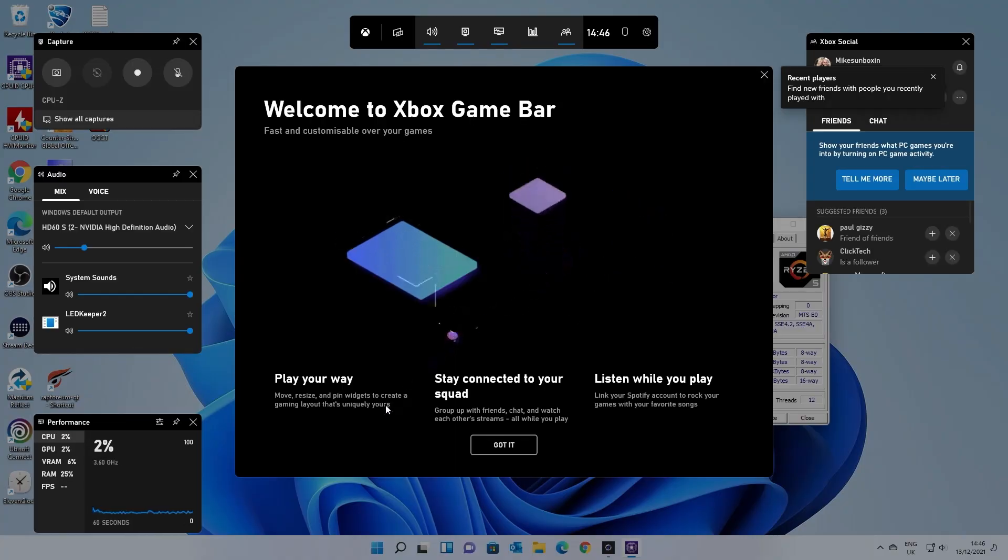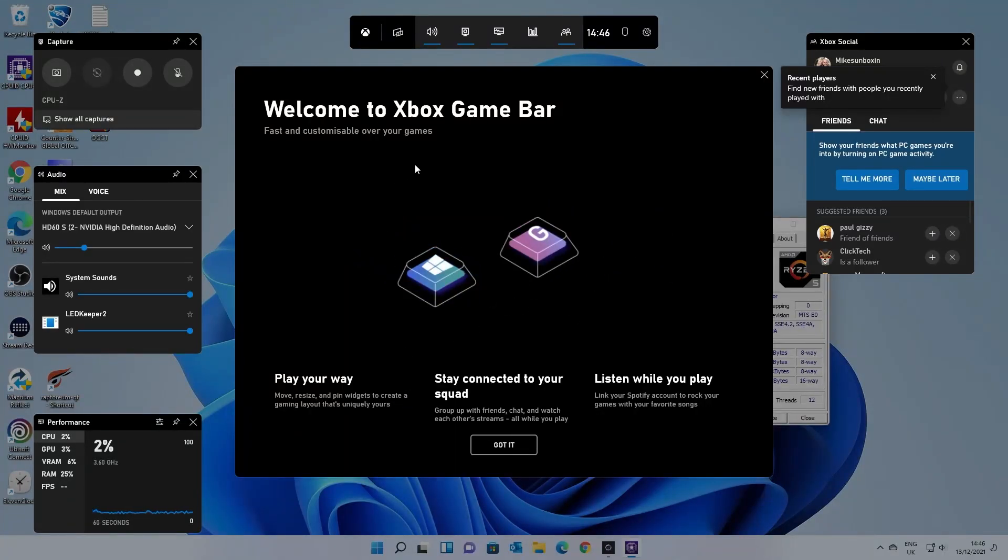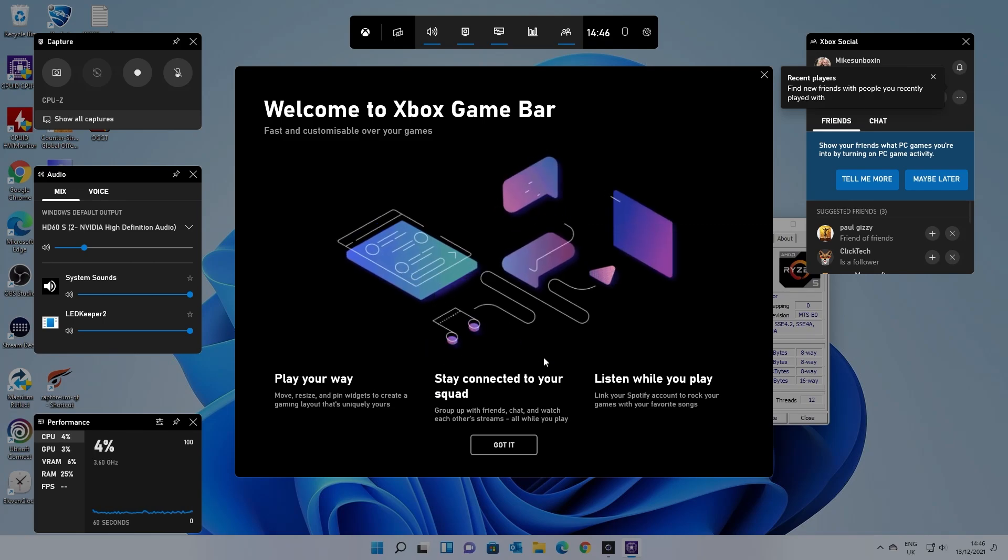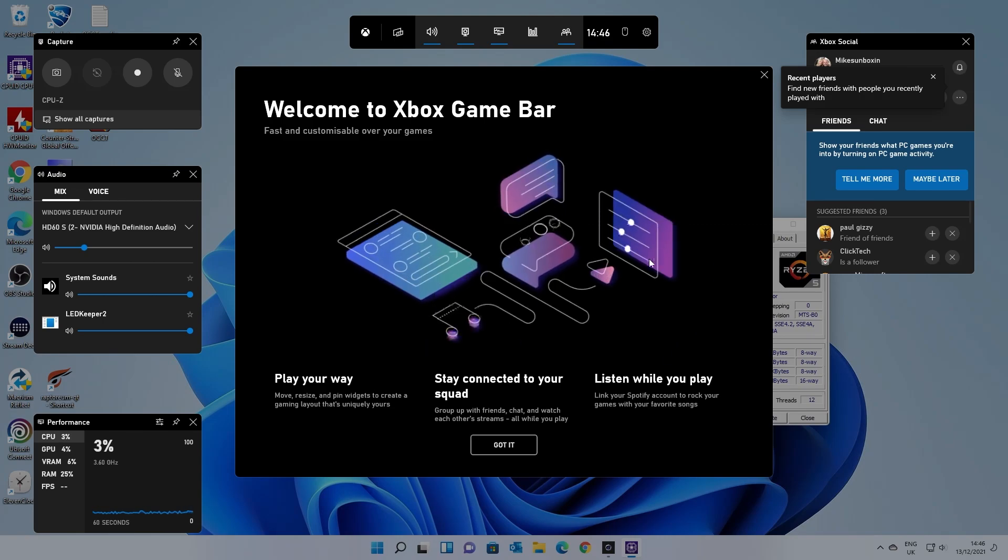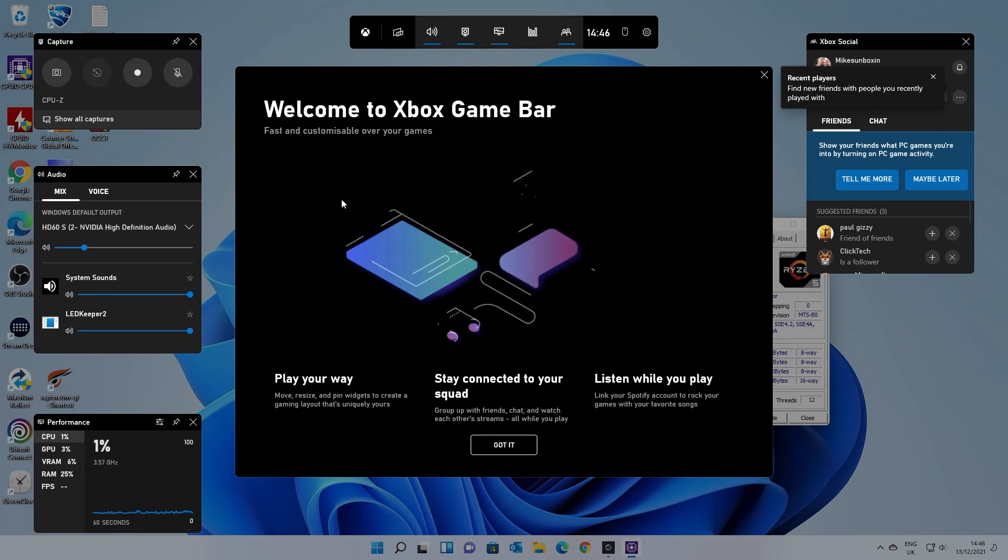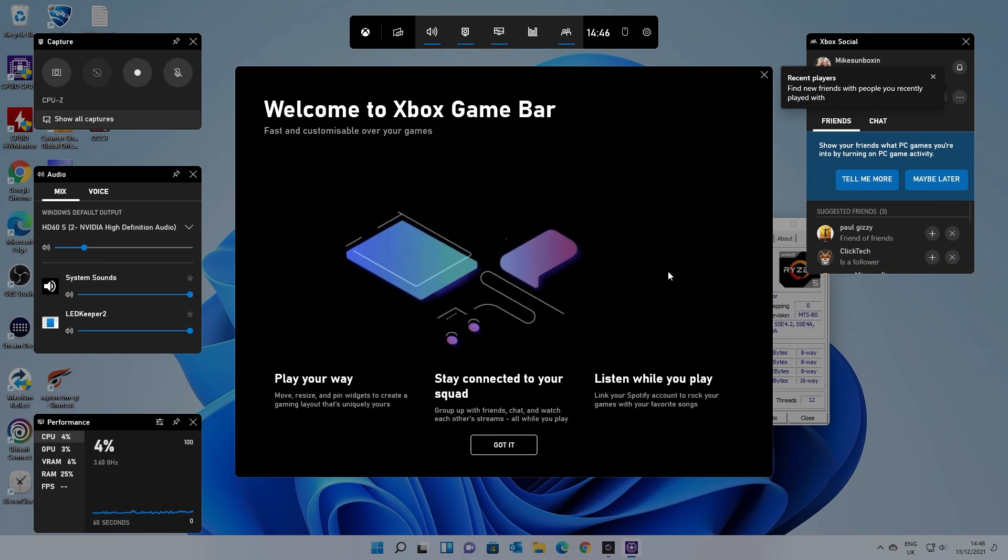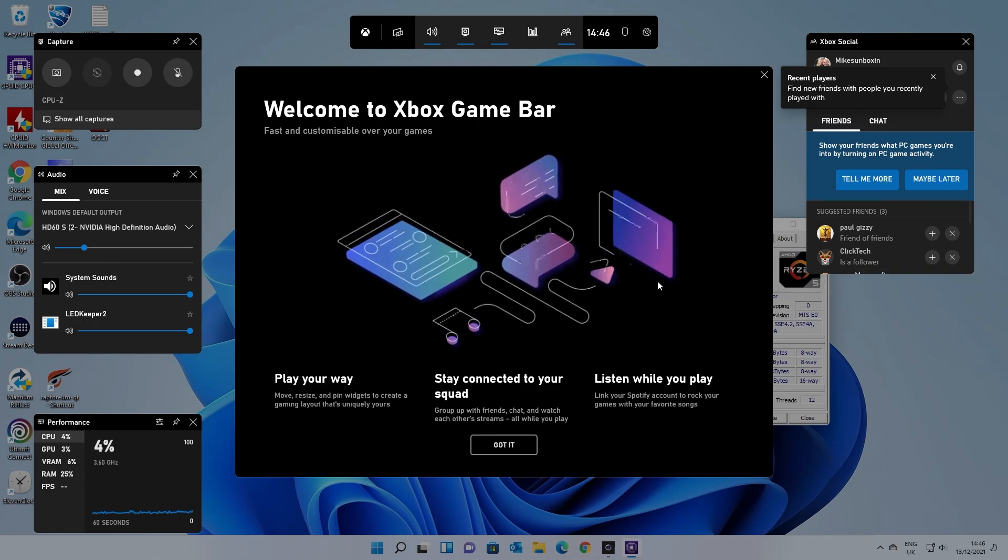So this is the Xbox Game Bar. This is just the welcome message. You can go in here and it tells you what you can do. There's tons of other things you can do in this particular thing for streaming and for sharing music, gameplay, etc. That is essentially what it's for.